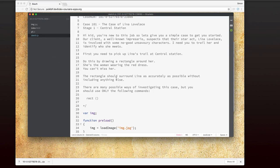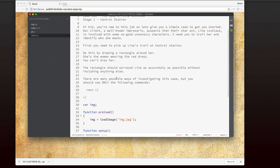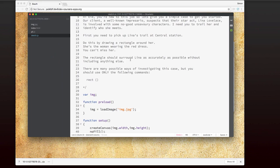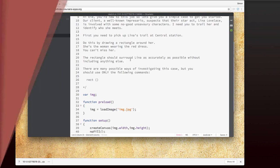If I look back at the instructions as well, it says that the rectangle should surround Lena as accurately as possible without including anything else. So I'm going to need to get this rectangle really close to the edges of the drawing. And it also tells me what commands I need to use. In this case, I need to use the rect command.